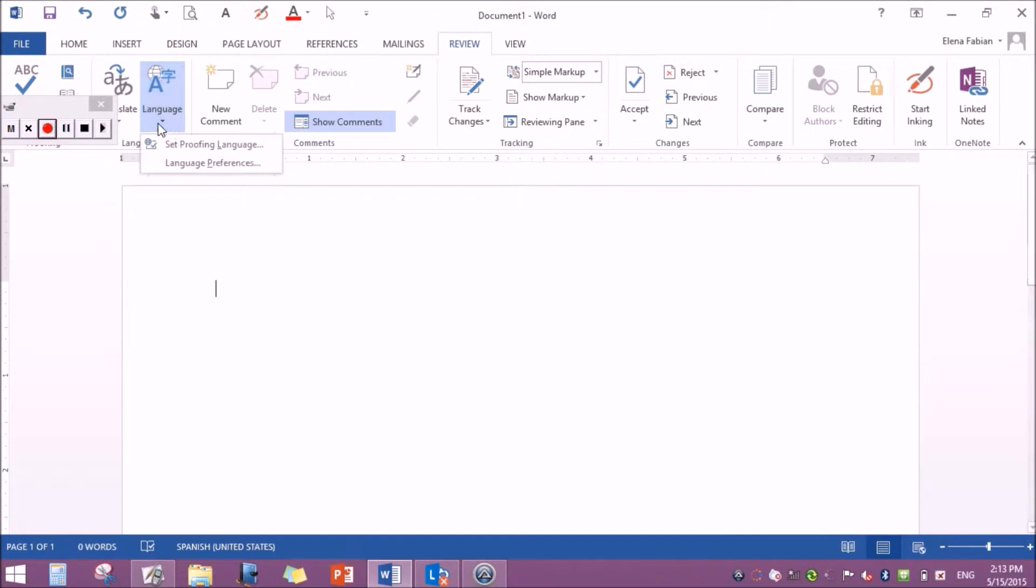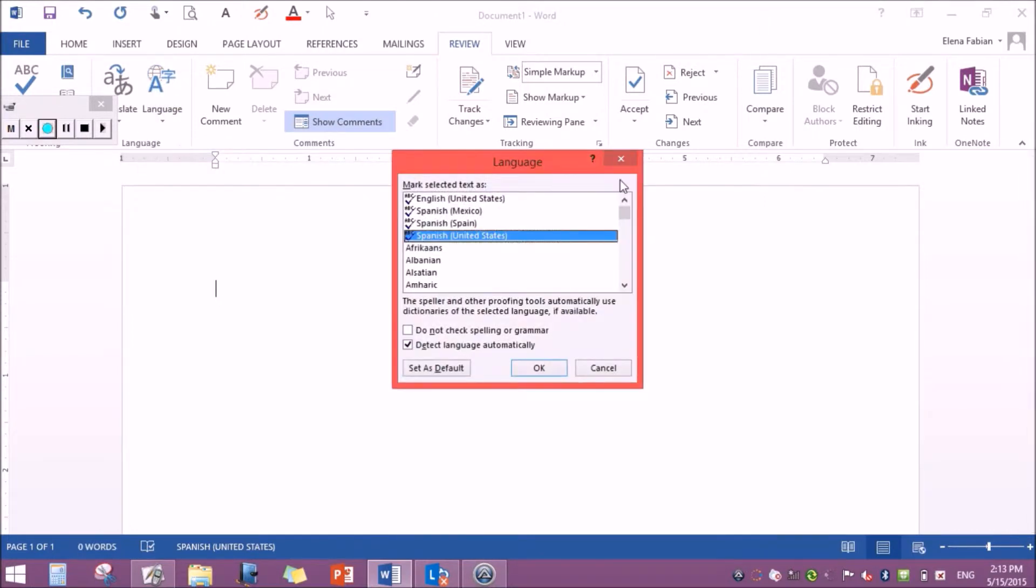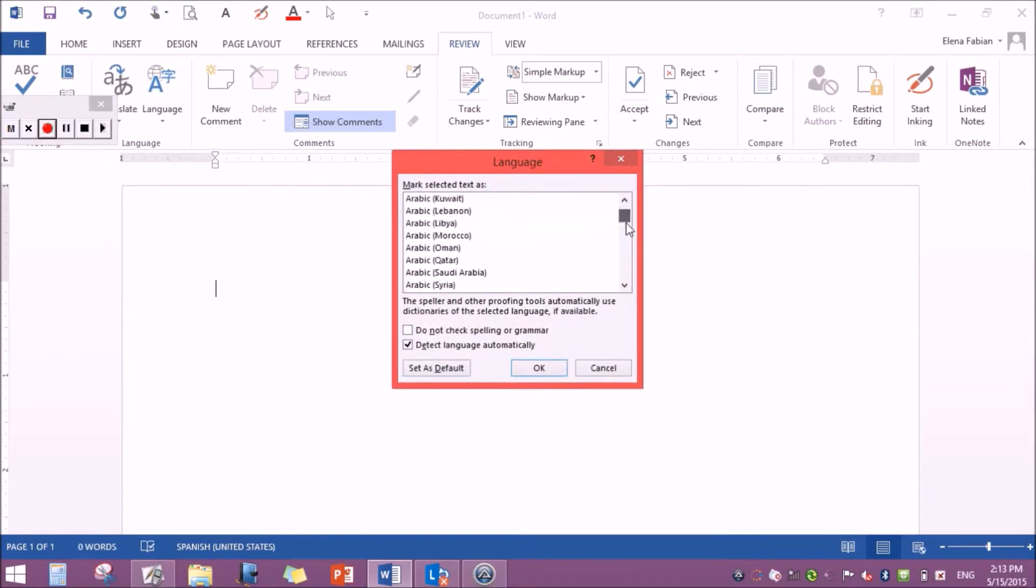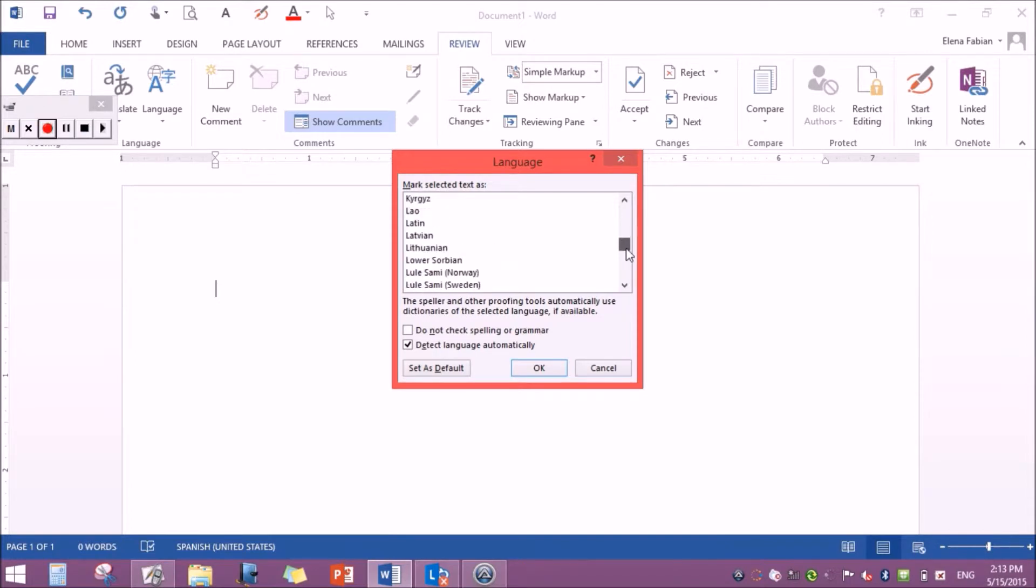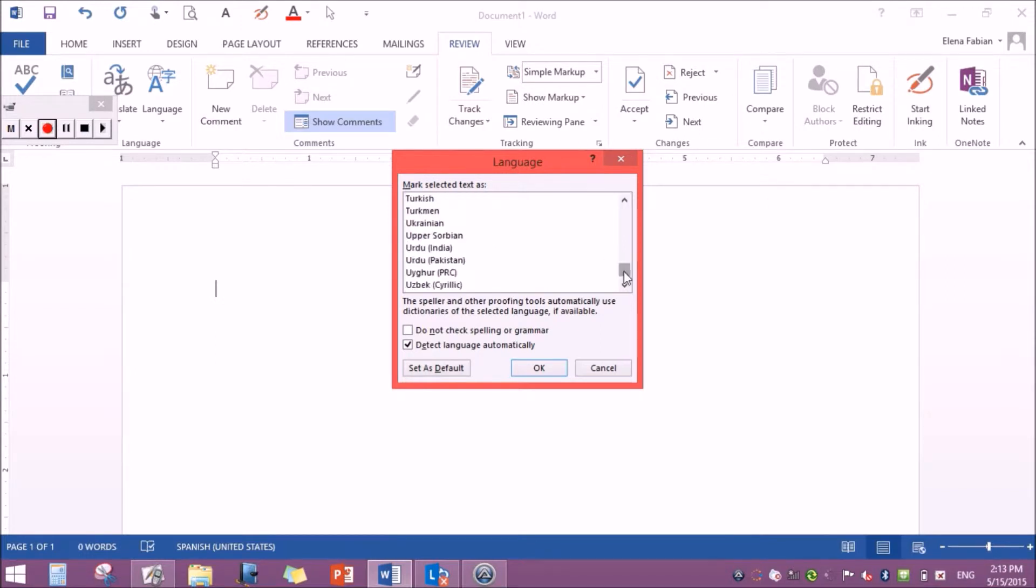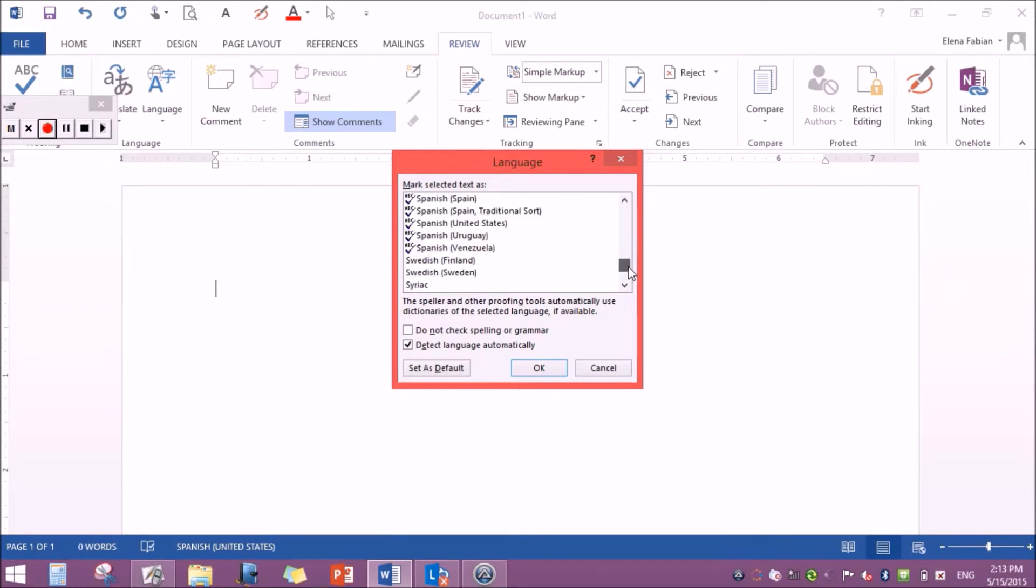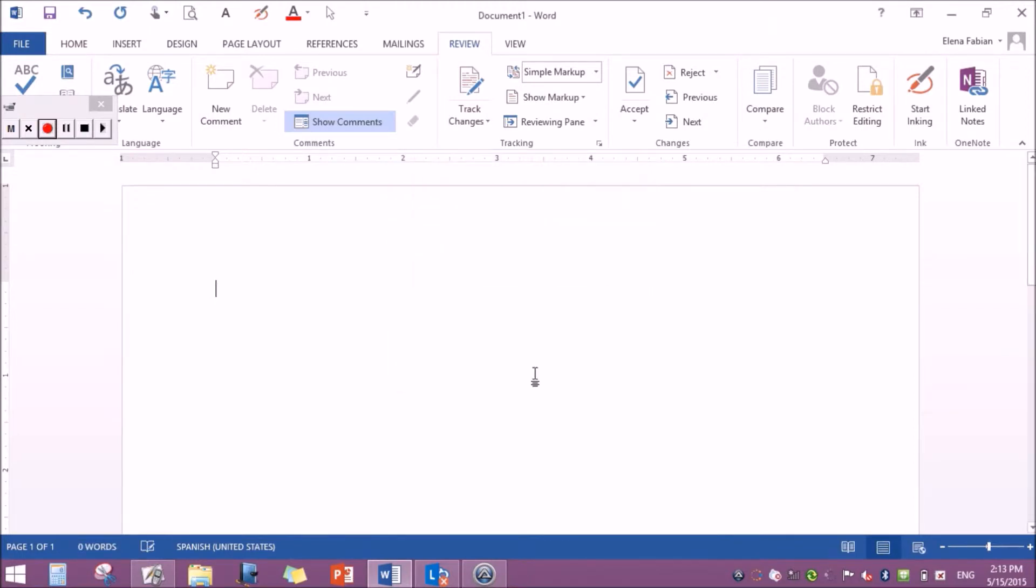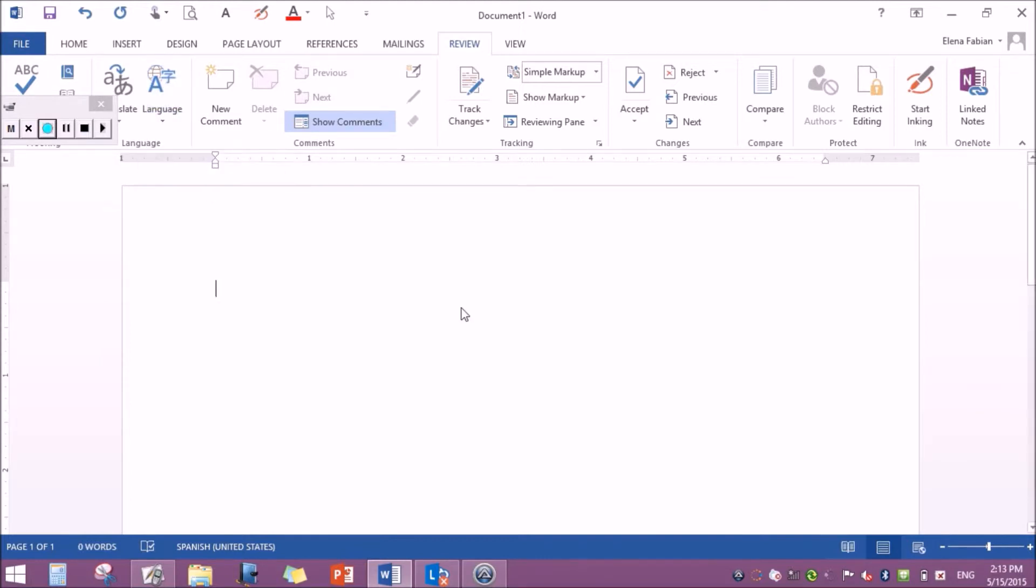So first you'll go to language and set the proofing language and scroll down to your language. Press OK when you find your language and now you go to language and go to language preferences.